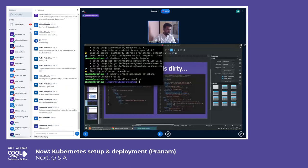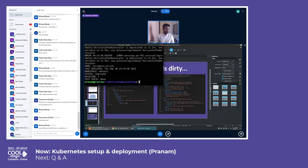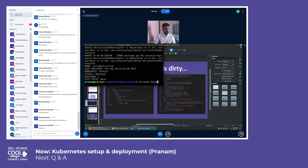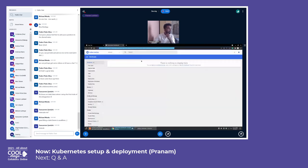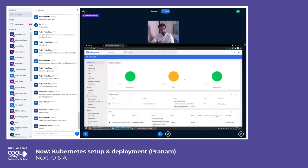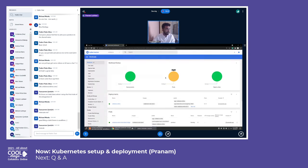We've already provided all the configuration and it's up and running. Let's check how it is going. Usually, a pod takes a couple of minutes to get up and running, so in the meantime if there are any questions, I can take them.